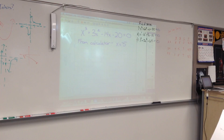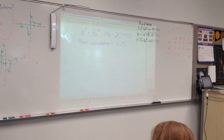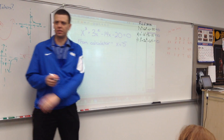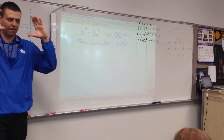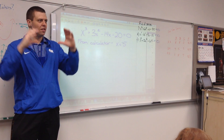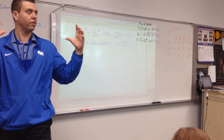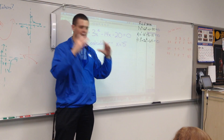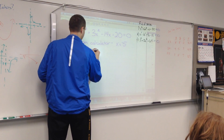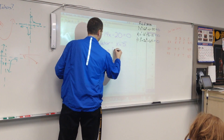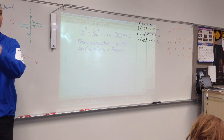Because x equals negative five is a zero, can you tell me what one of the factors of this polynomial is? X plus five. The factor would be a linear factor where it's x plus or minus whatever the zero is — x minus the zero. So x minus negative five would be x plus five.